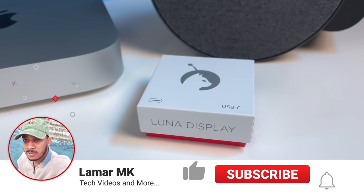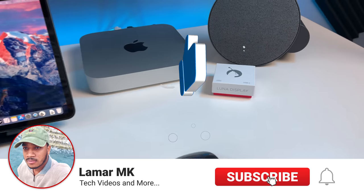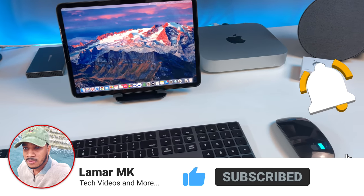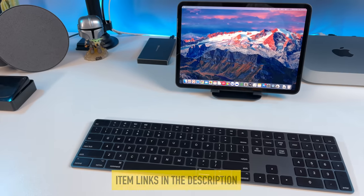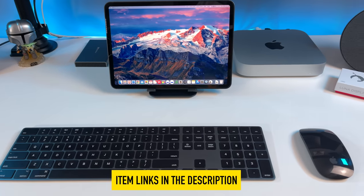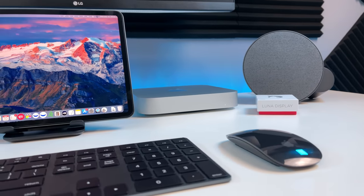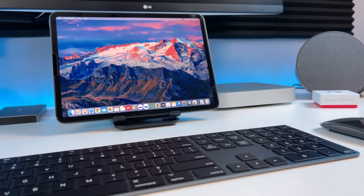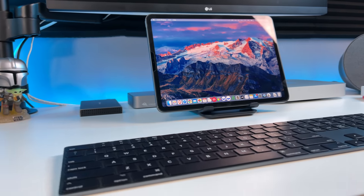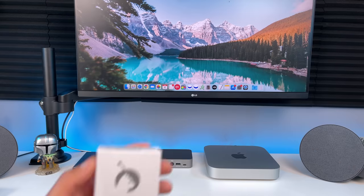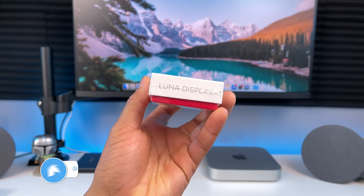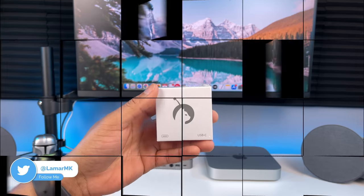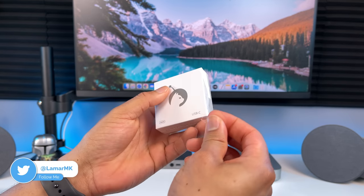Big thanks to Astropad for sending me their Luna Display to review. I'll leave a link to it in the description below if you want to check it out. Luna Display supports older Macs from 2012 and older iPad models with very low latency when compared to Apple's sidecar. It comes in this tiny box so no bulky packaging. Let's unbox it and see what's inside.